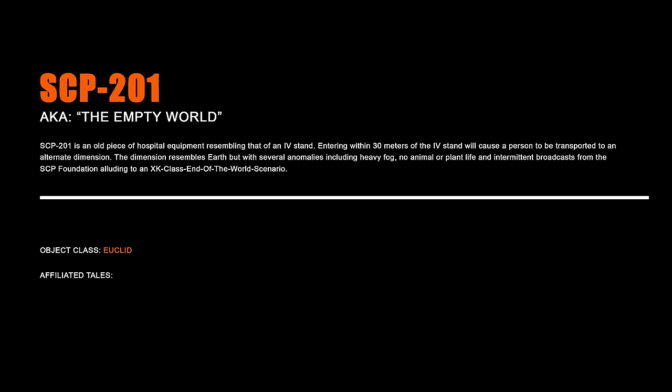SCP-201 – The Empty World. SCP-201 is an old piece of hospital equipment resembling that of an IV stand. Entering within 30 meters of the IV stand will cause a person to be transported to an alternate dimension. The dimension resembles Earth but with several anomalies including heavy fog, no animal or plant life, and intermittent broadcasts from the SCP Foundation alluding to an XK class end of the world scenario.